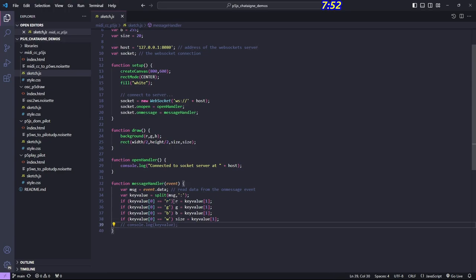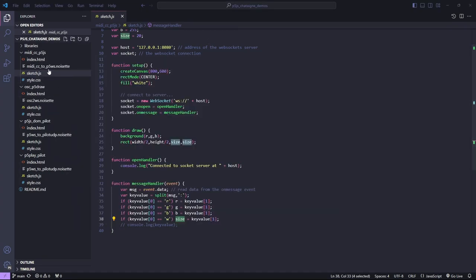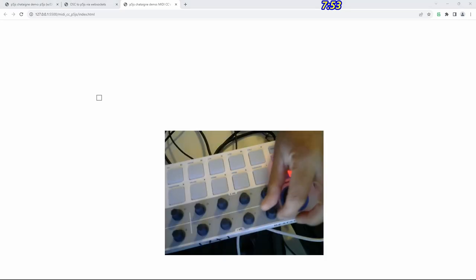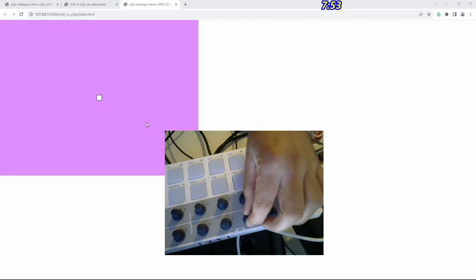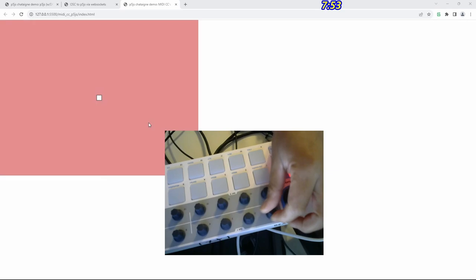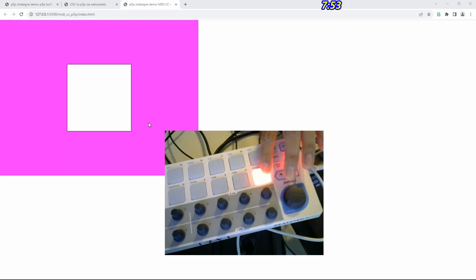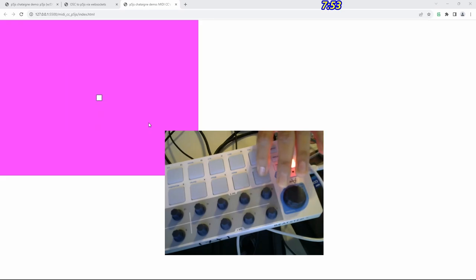So I get from those incoming messages either r colon something, g colon something, b colon something, or w colon something — where w is the size. Let's open this with live server. There's my rectangle. If I turn the first knob — it starts at zero zero zero, but once I turn all three knobs it works: I'm turning up red, turning down green, turning up blue. The button changes the size of the rectangle depending on how hard I hit it. Okay, that demo works.